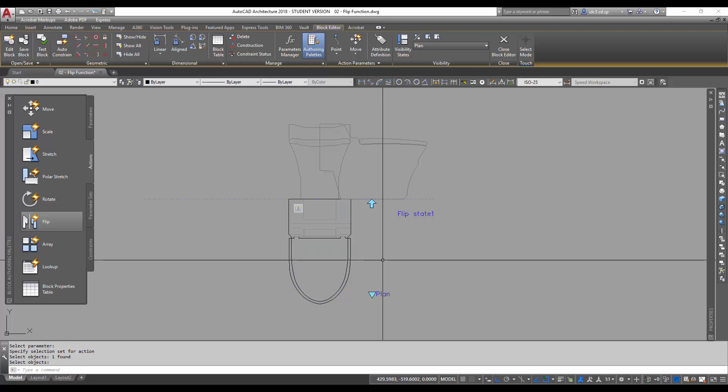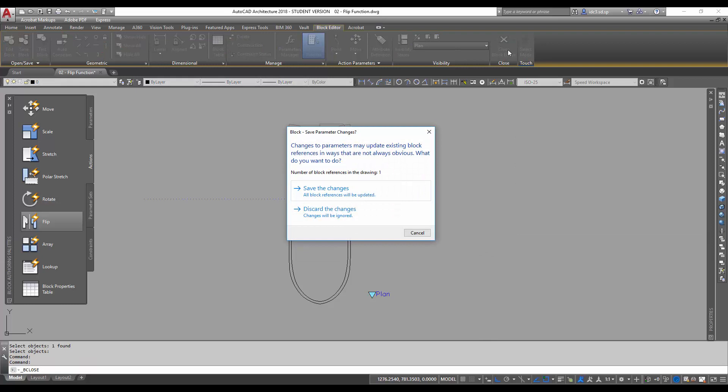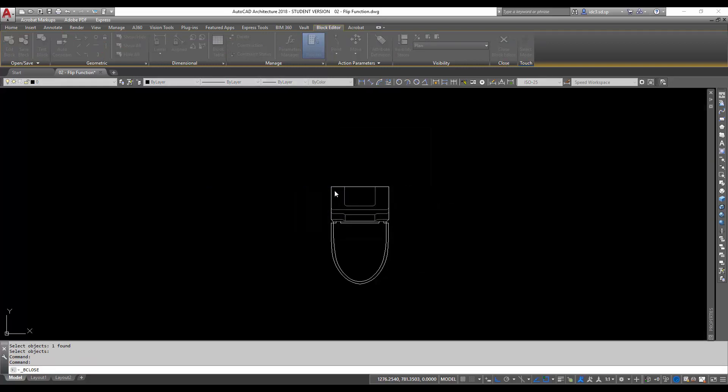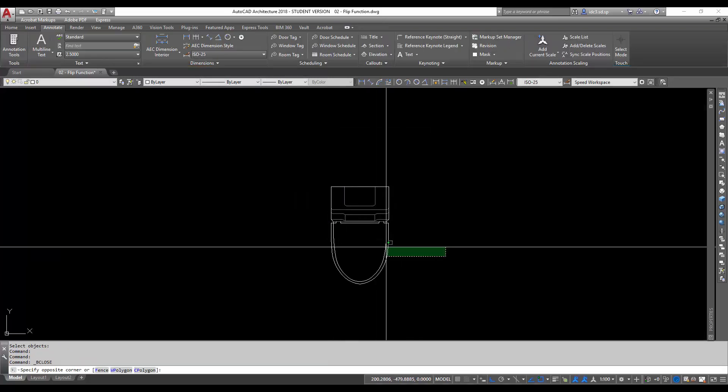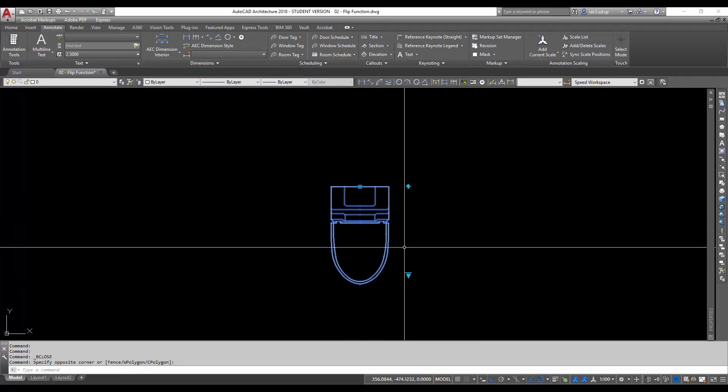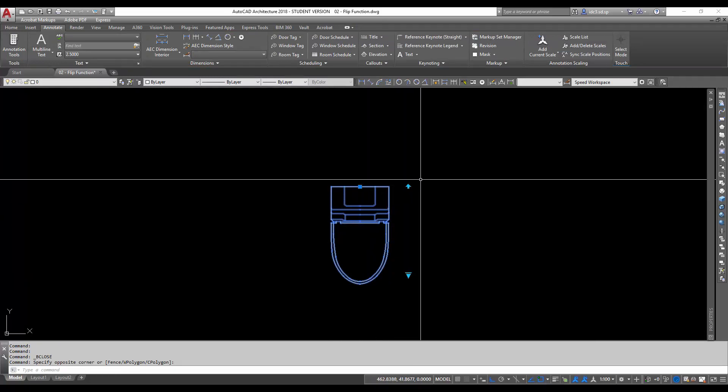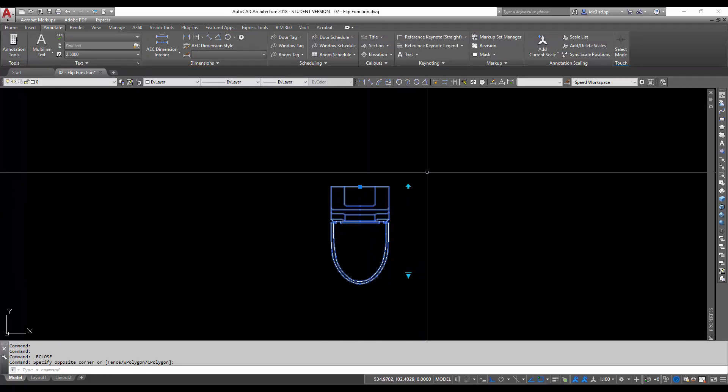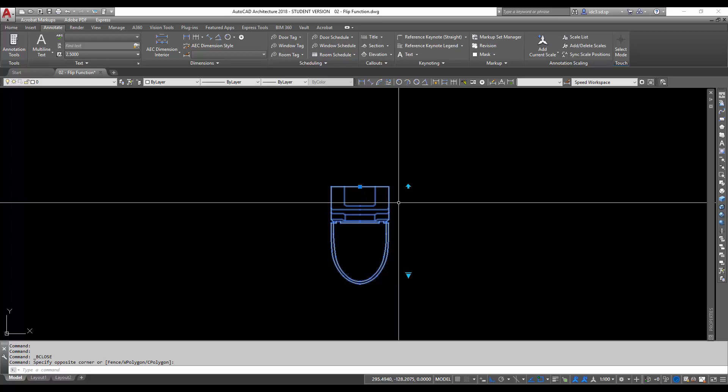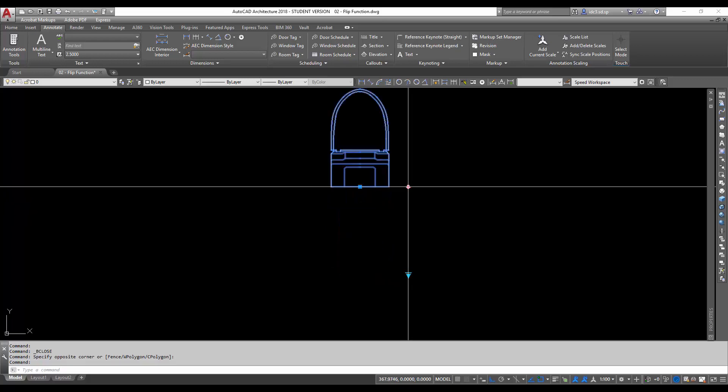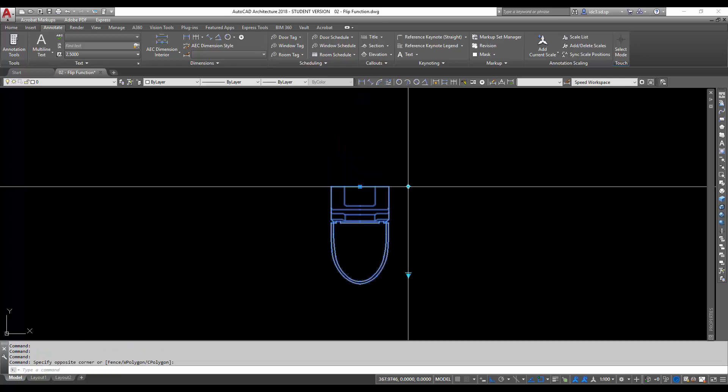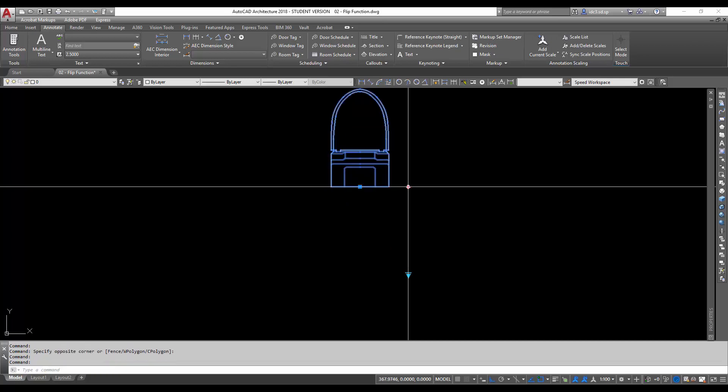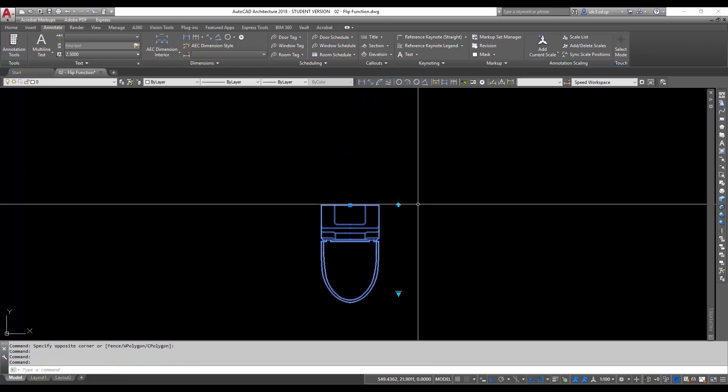And I'm going to close the block editor to test it first. So I'm going to close this and save the changes. Now, if I select this now, notice this block has another arrow icon here. So if I click on this now, it will begin to flip across this way like that.